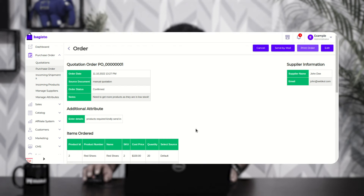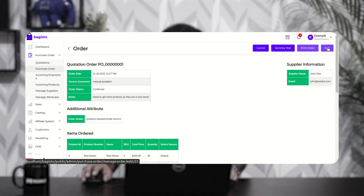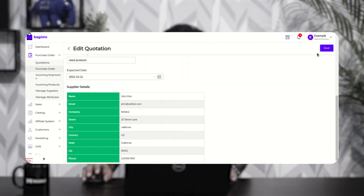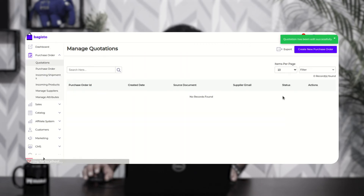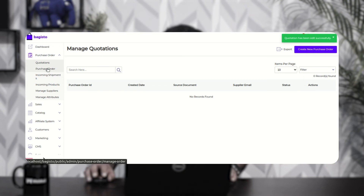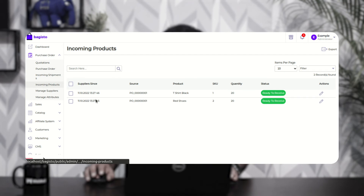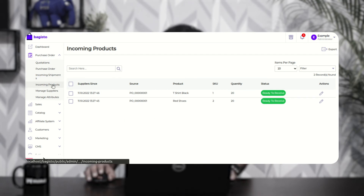You can also edit the purchase order by tapping the edit option and making changes as required, then save the purchase order. After confirming the purchase order and notifying the supplier, the supplier will send the products to the admin.